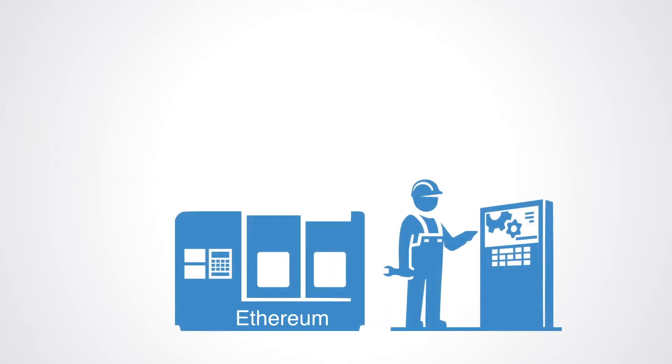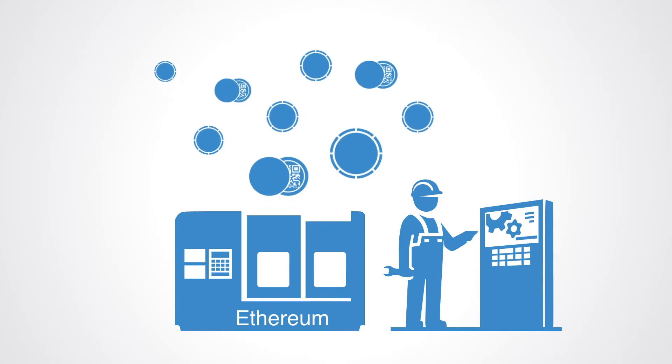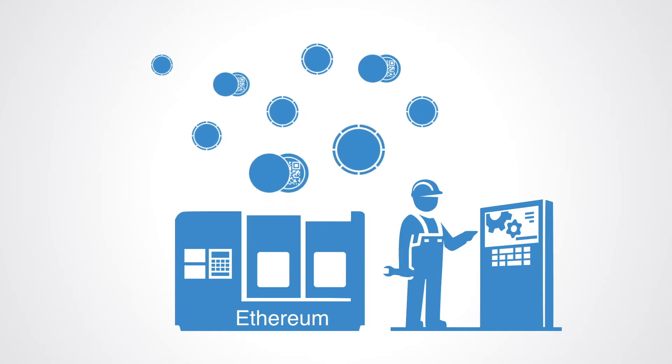Ethereum is, as of early 2018, the leading blockchain platform for ICOs with more than 80% market share. Tokens are generally based on the Ethereum ERC20 standard.